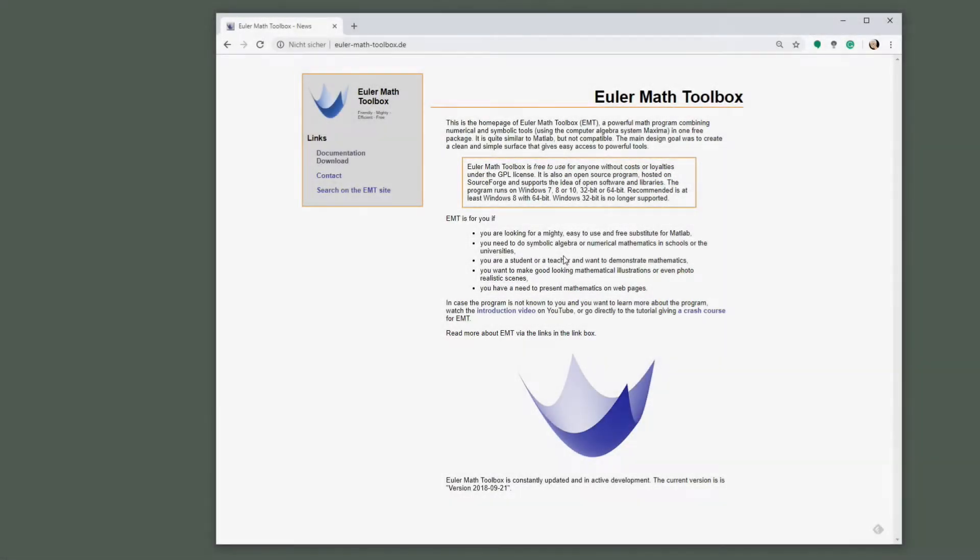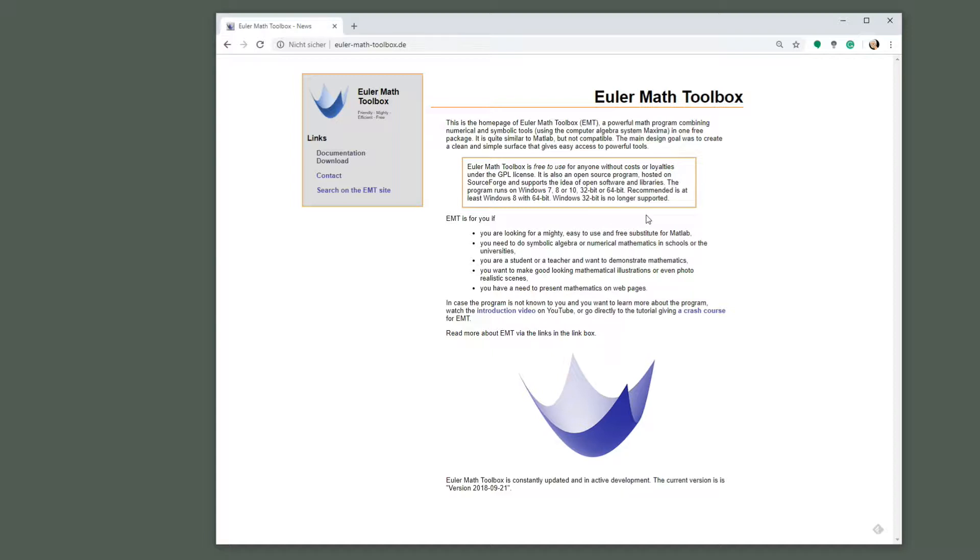Hello friends, this is the beginning of a series of tutorials which introduce Euler Math Toolbox, the mighty program for numerical and algebraic mathematics. This is the home page of Euler Math Toolbox, currently on one of my servers.